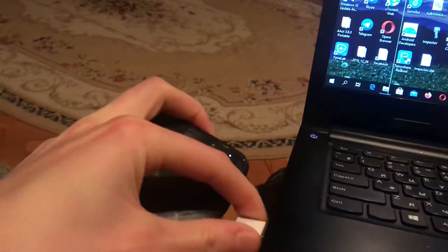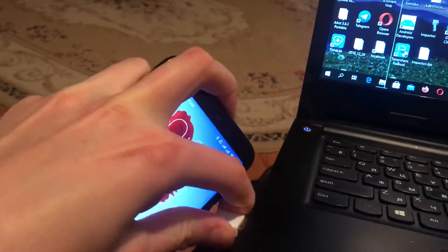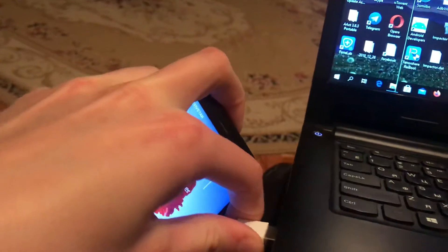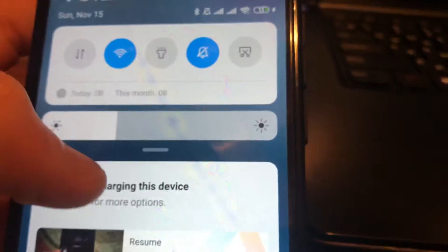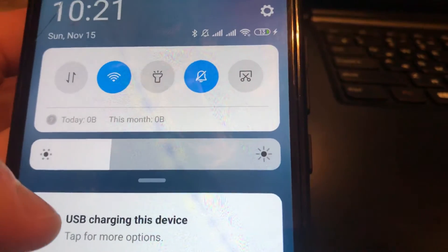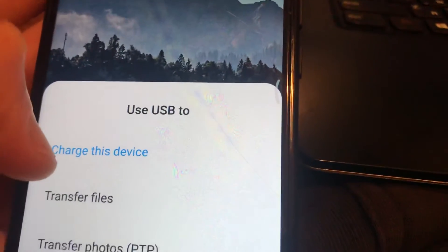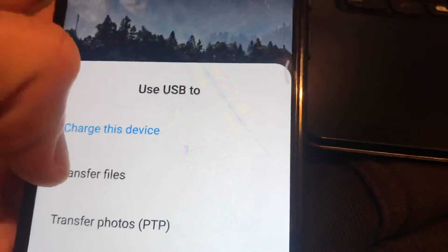After connecting, you need to choose an option on your Android phone. Put in the USB, then unlock your phone. You will see a notification: 'USB charging this device.' Tap on it and you will see options: charge this device, transfer files, and transfer photos. Just choose 'Transfer files' and now your phone is connected to your PC to transfer files.